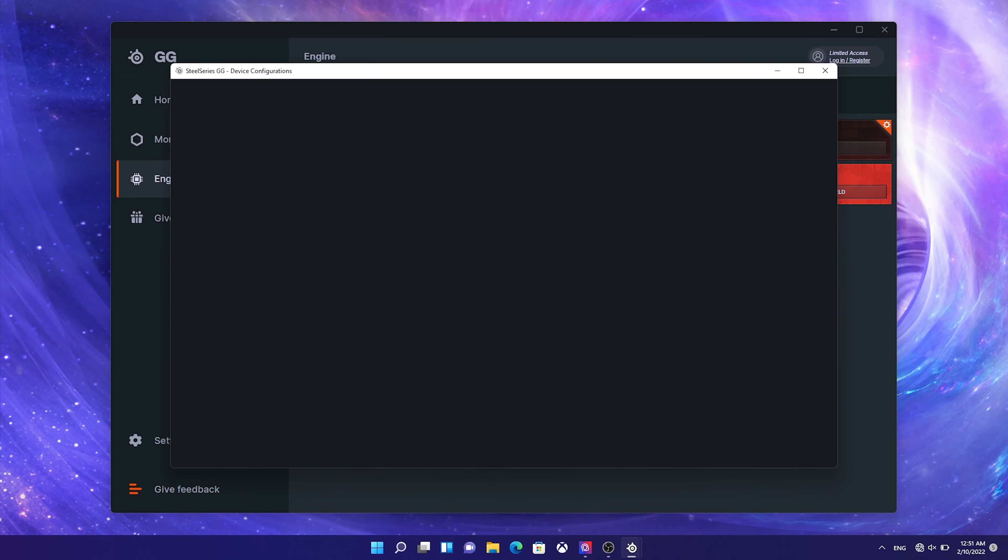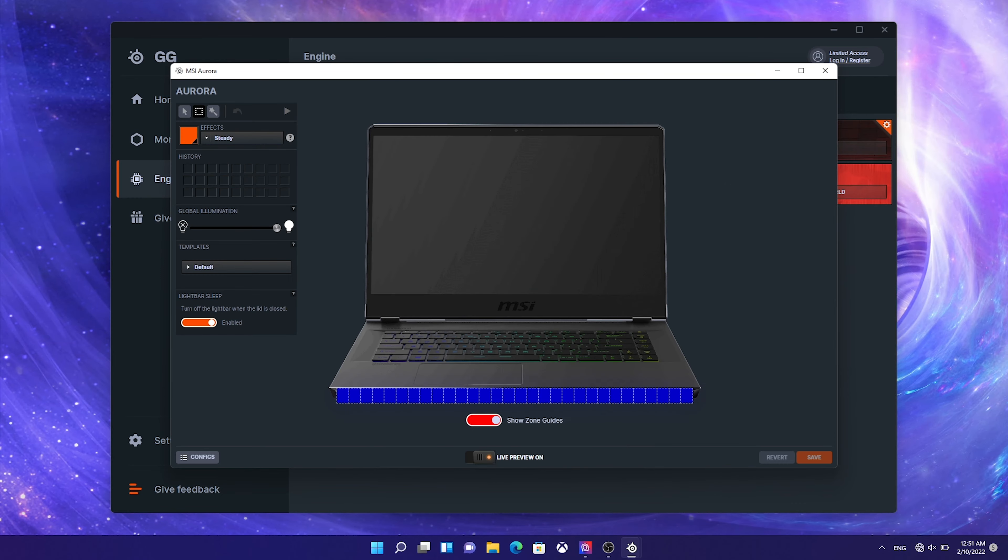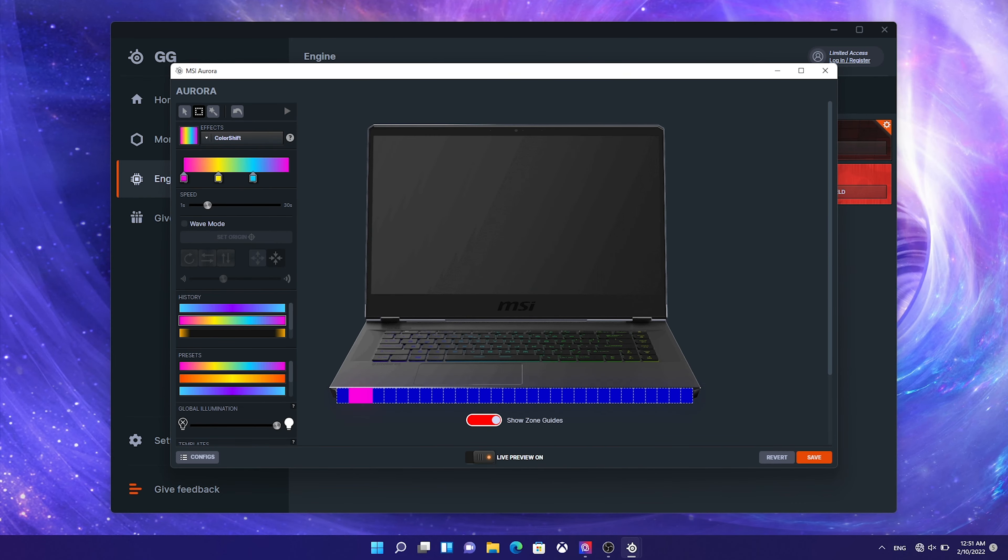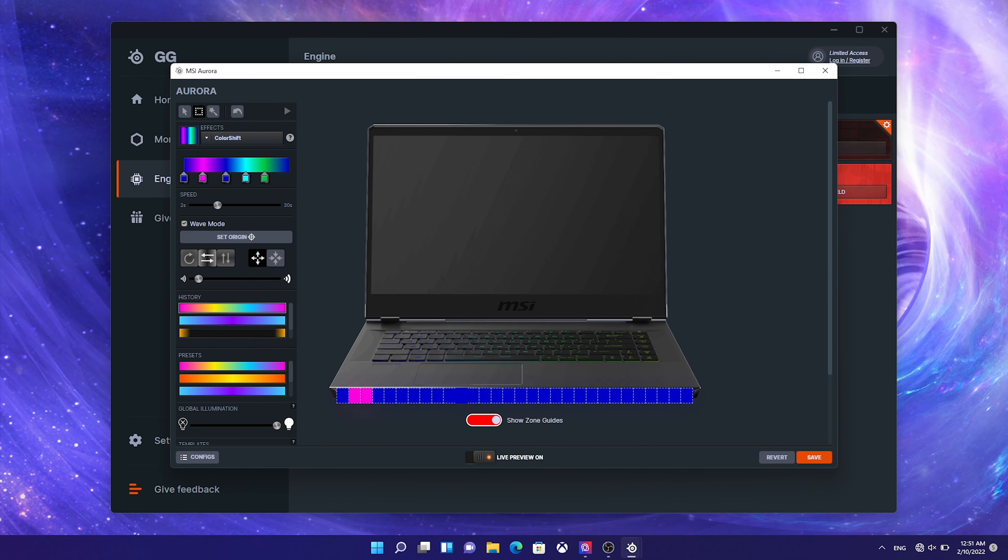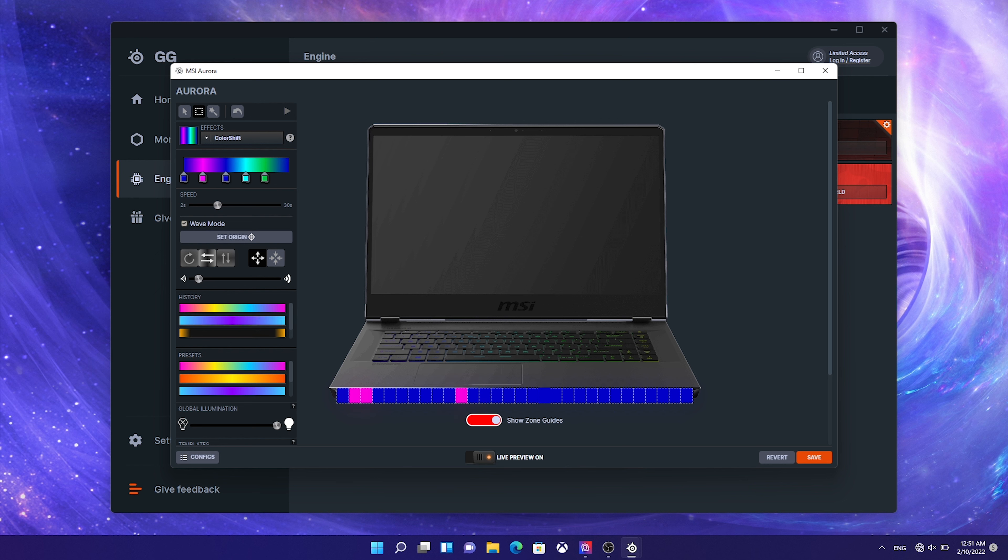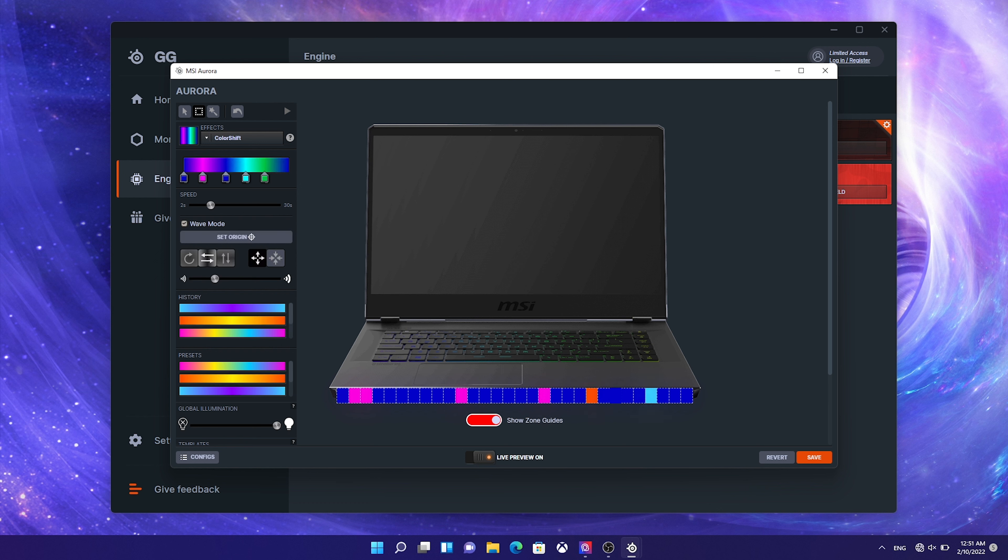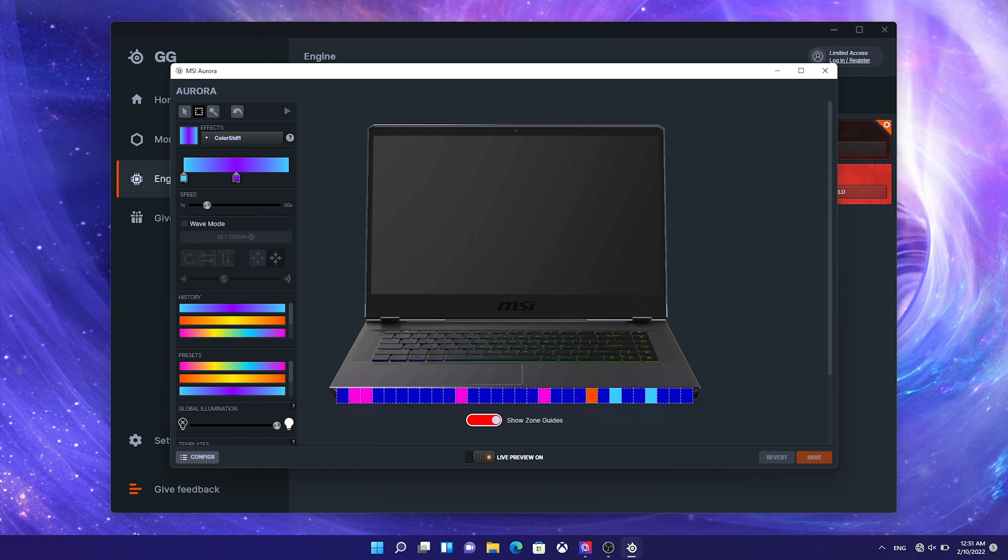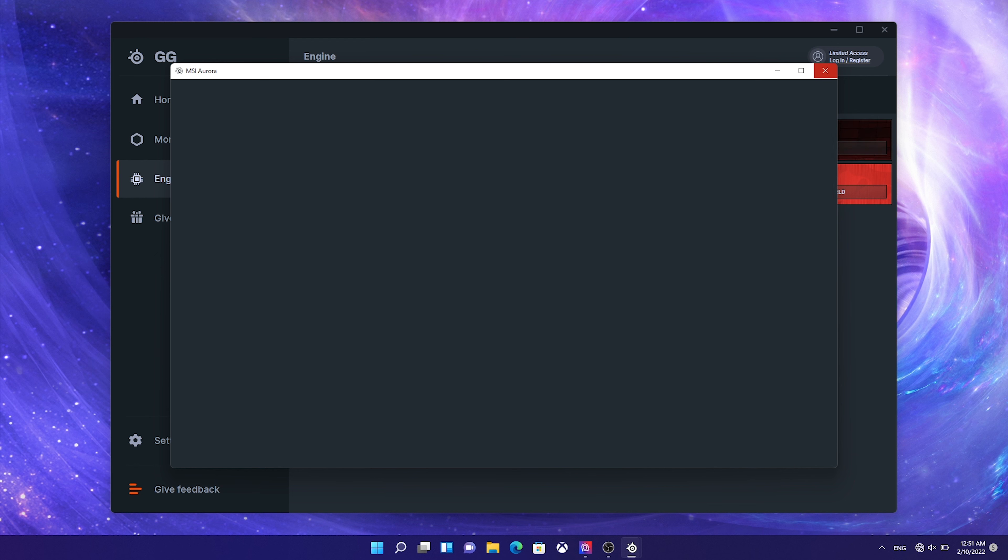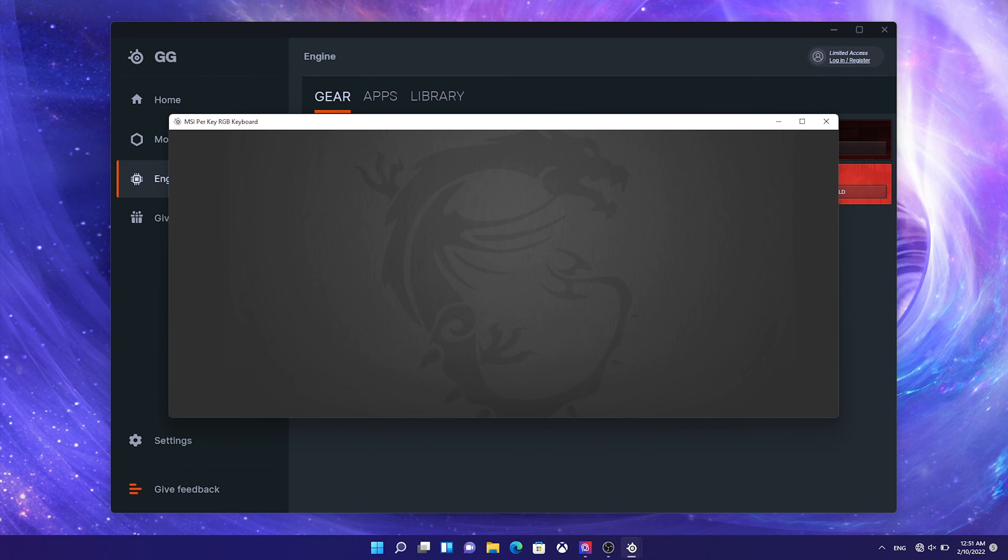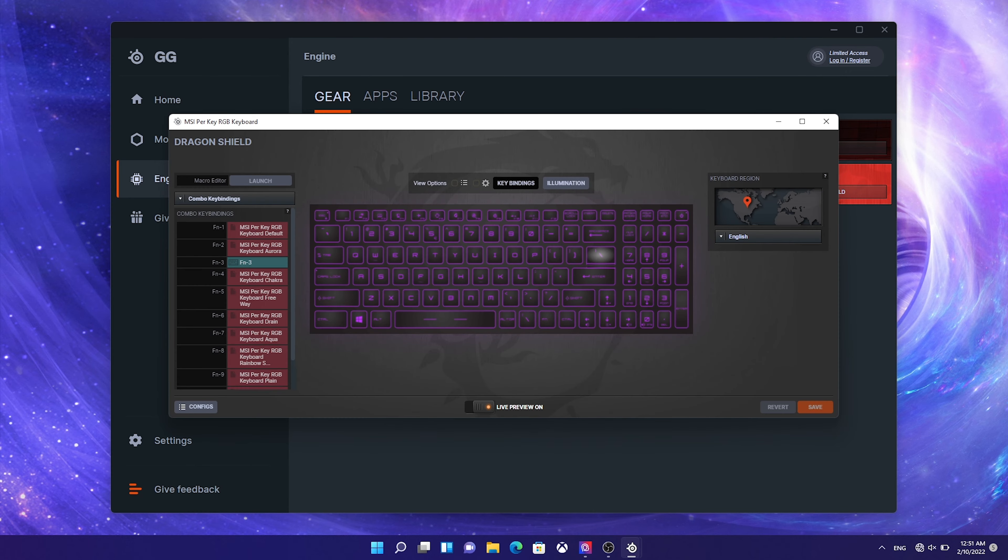Besides the per-key RGB keyboard, there's an RGB panoramic aurora lighting RGB light bar below the trackpad with 30 lighting zones, which means you're able to come up with all kinds of fun color combinations. We can customize both the bar and the keyboard light through the engine function in SteelSeries GG software, which also provides macro key function and other applications.